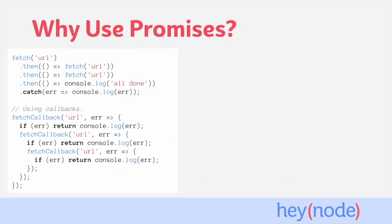So why exactly do we use promises in our code? If you take a look at this code, the first block is using the Fetch API to make multiple requests to a URL, one after each other. So each request runs after the previous one finishes.